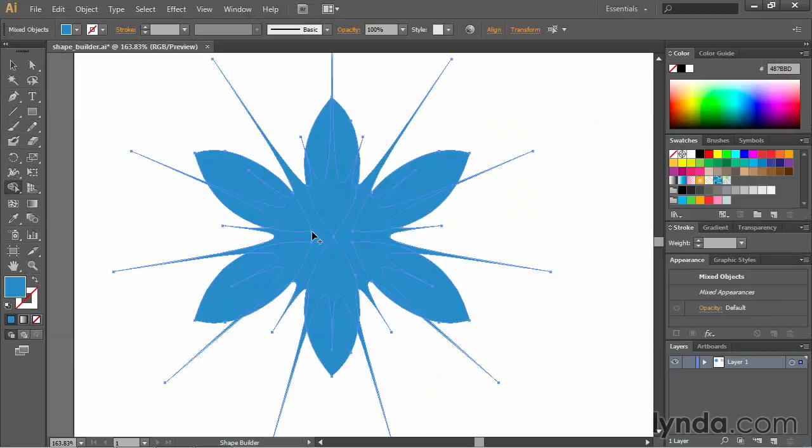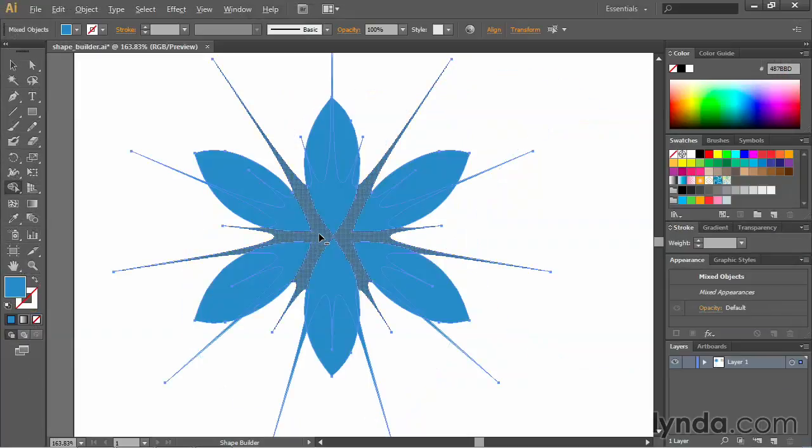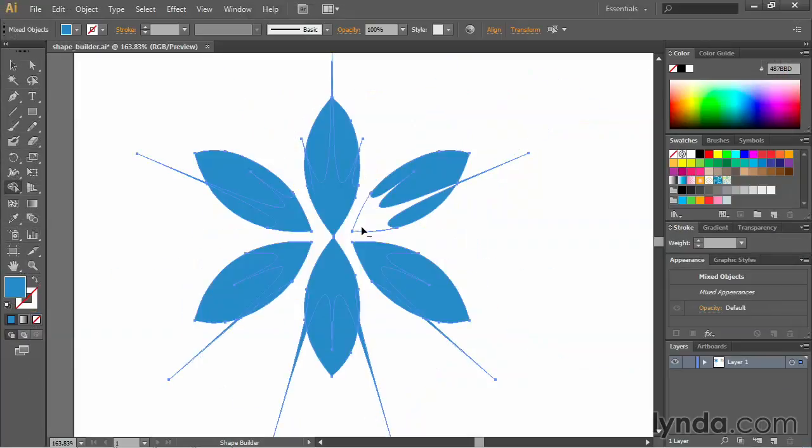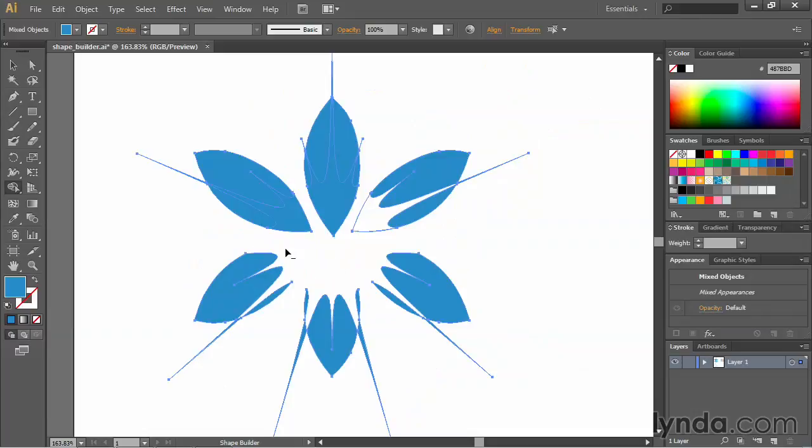Once we've got those basics taken care of, we'll jump right into the fun stuff like creating complex shapes using Illustrator's Shape Builder tool.